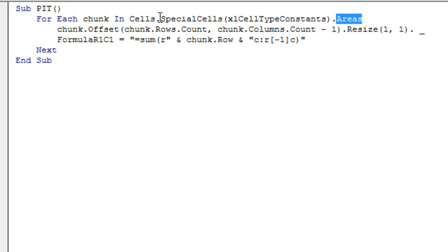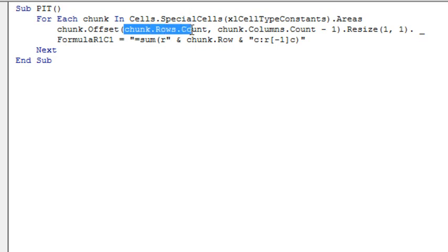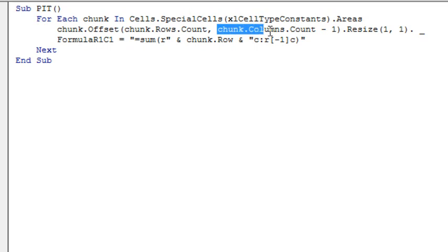So each chunk, as it goes through, is one of these areas. So that area, or chunk, offset by the number of rows in that chunk, chunk dot rows dot count, and then offset by the number of columns in the chunk, also minus one,